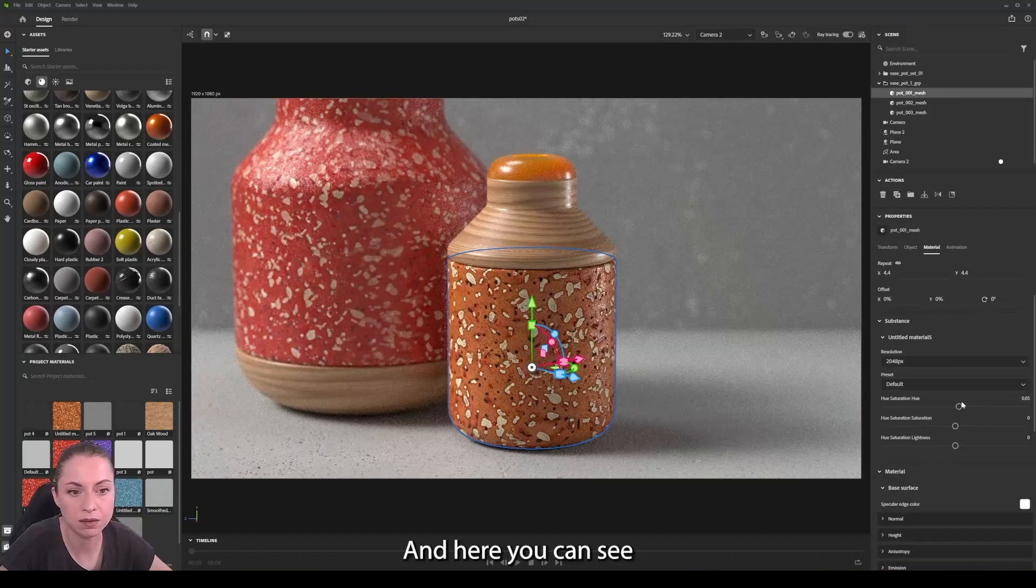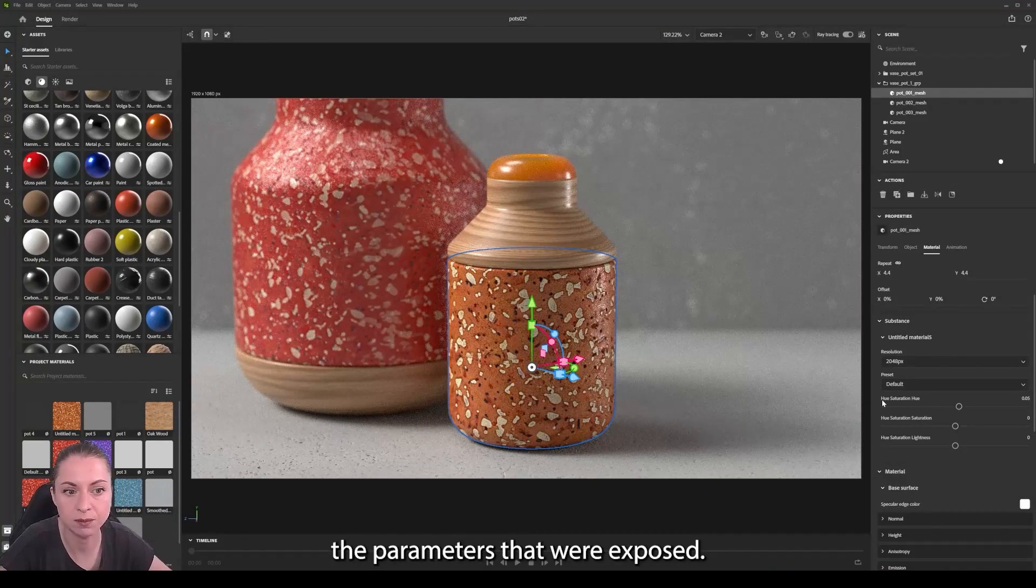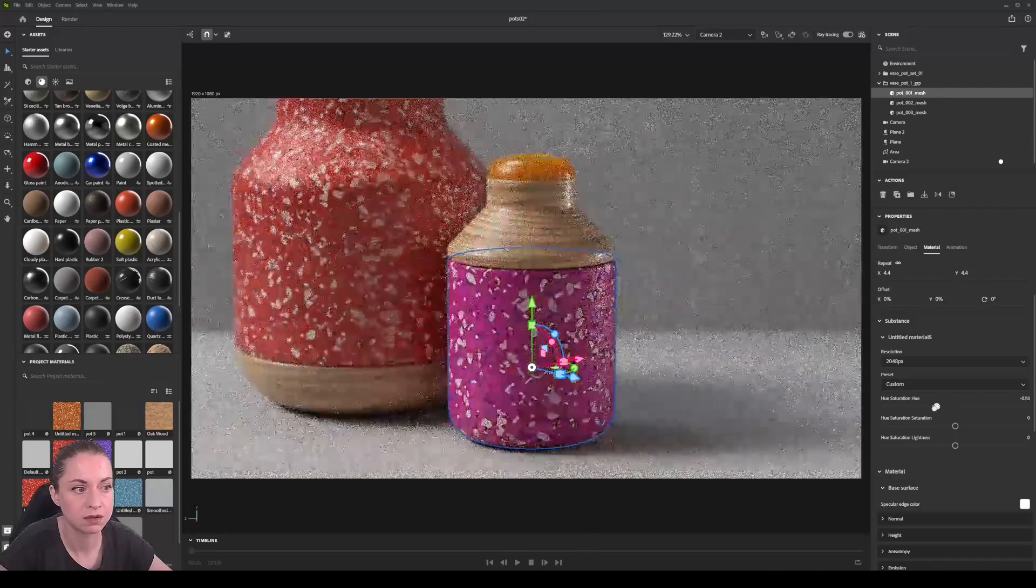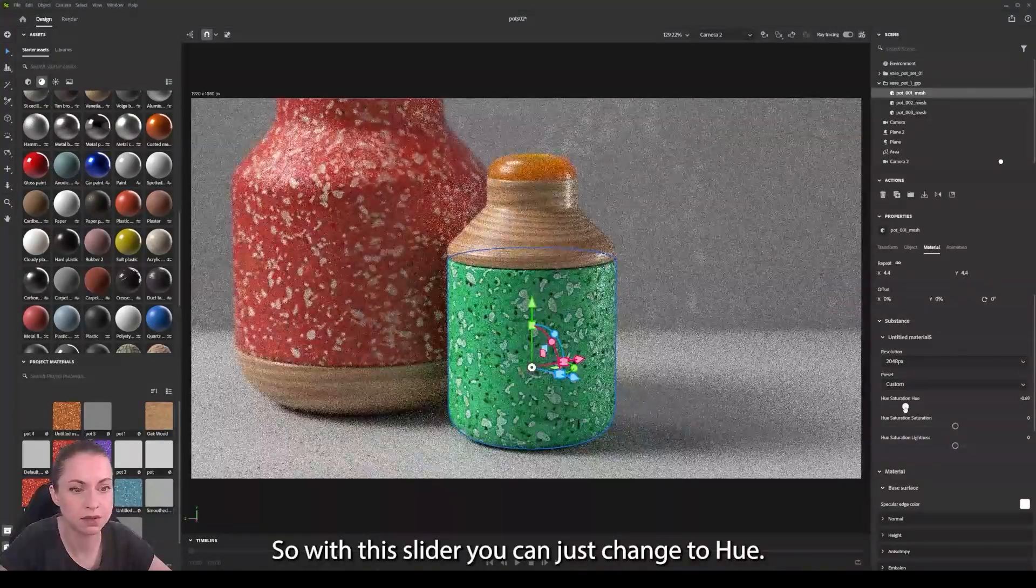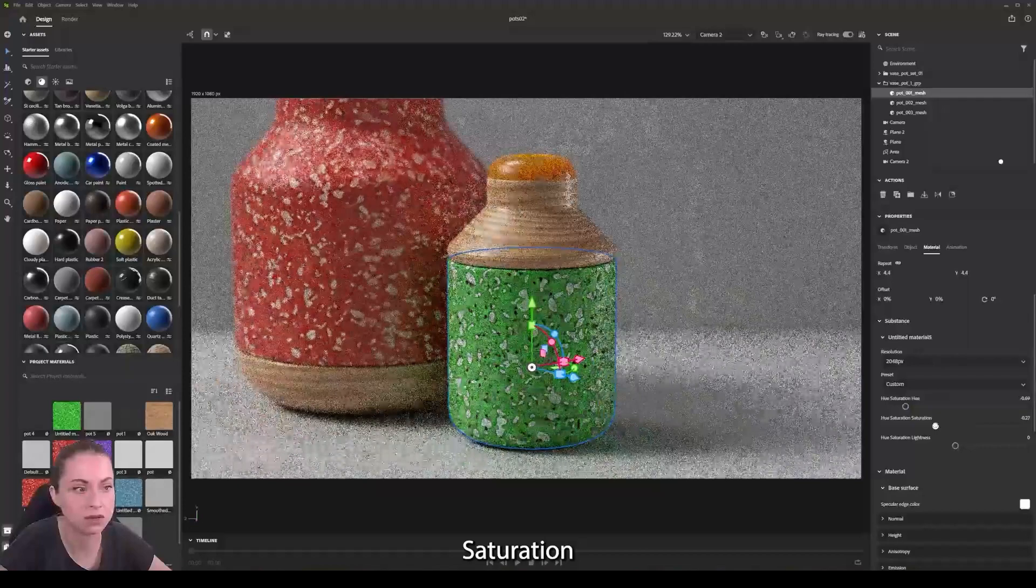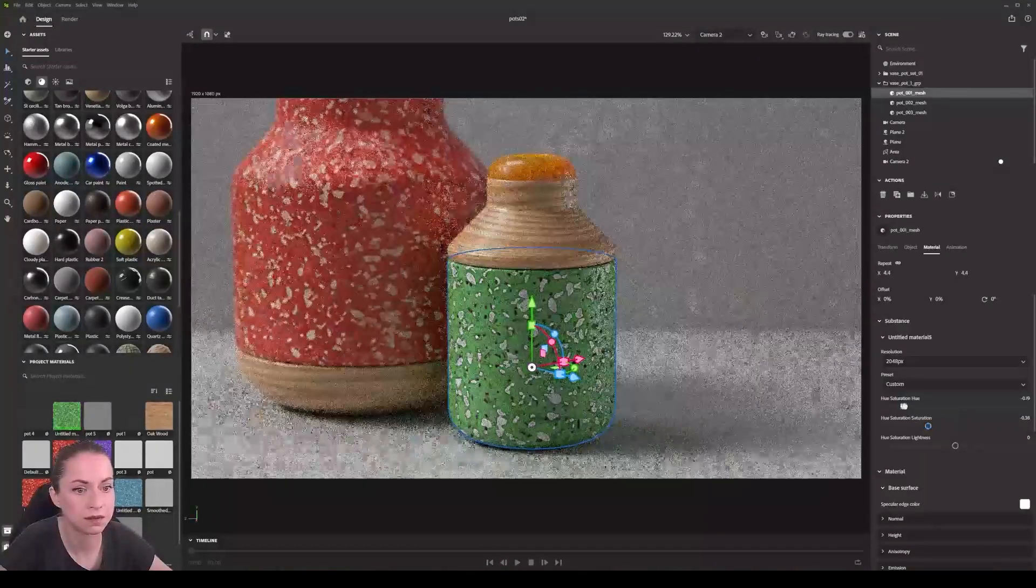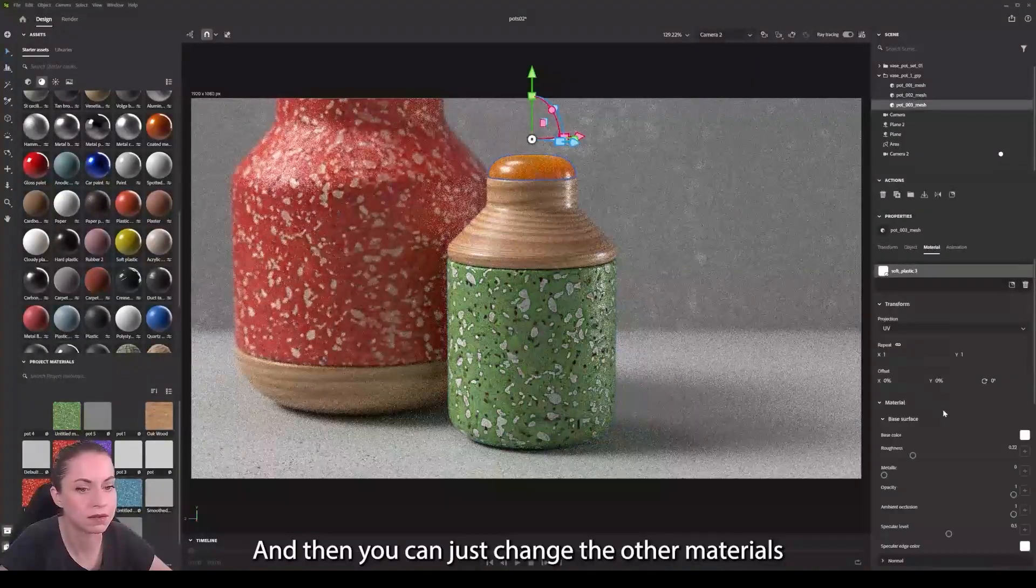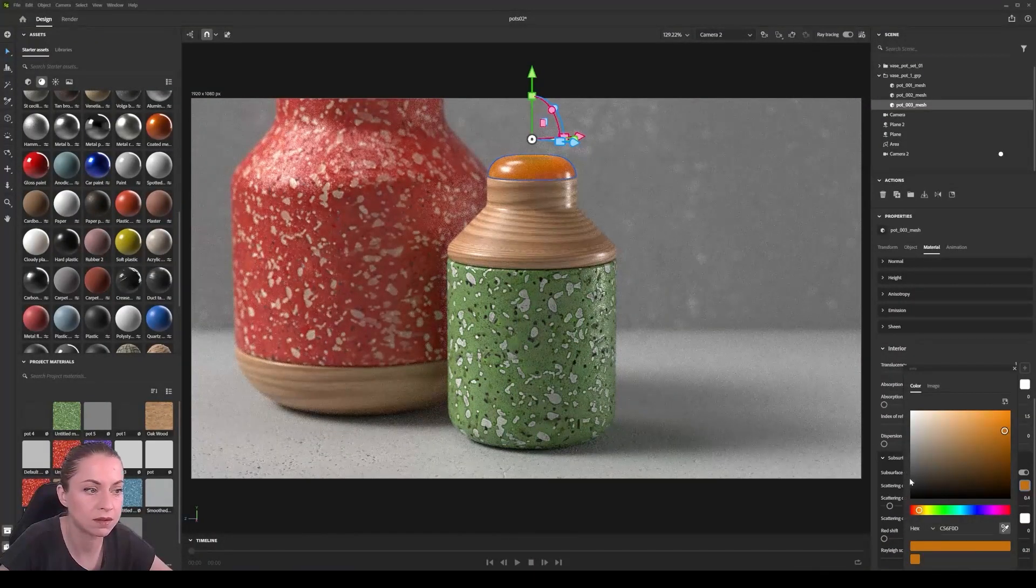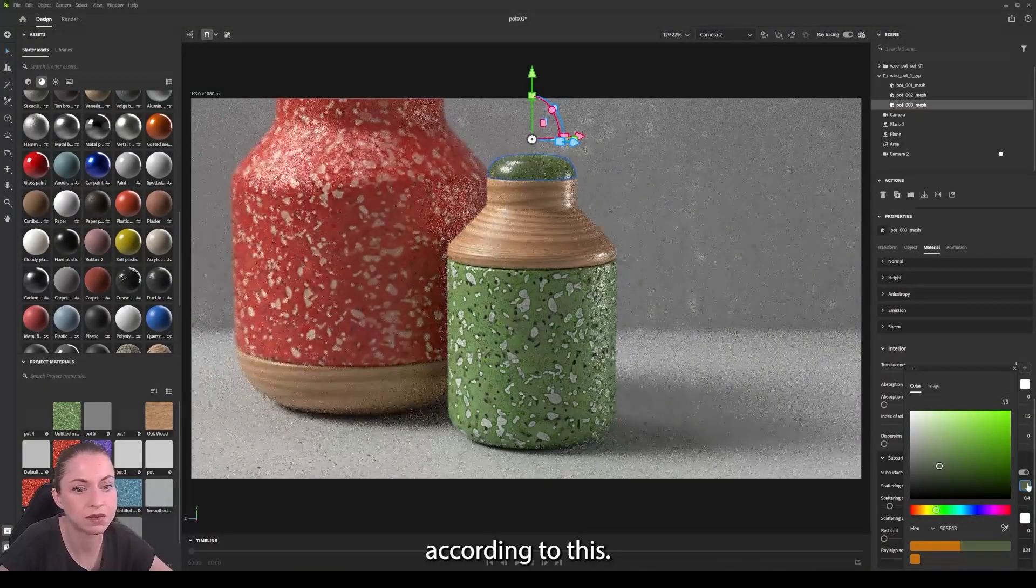And here you can see the parameters that were exposed, so with the slider you can just change the hue and saturation, and then you can just change other materials according to this.